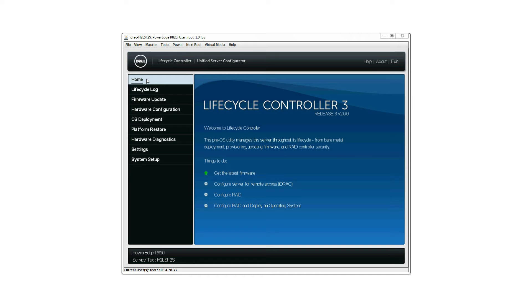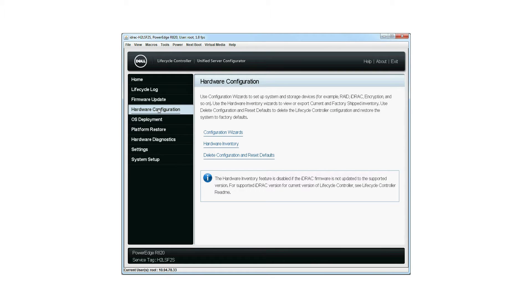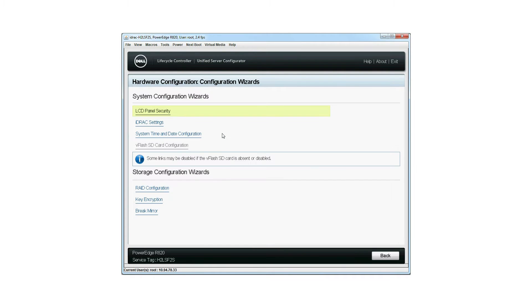Launch the Lifecycle Controller home page and click Hardware Configuration. Then click Configuration Wizards. The Configuration Wizards window is displayed. Under Storage Configuration Wizards, click RAID Configuration.